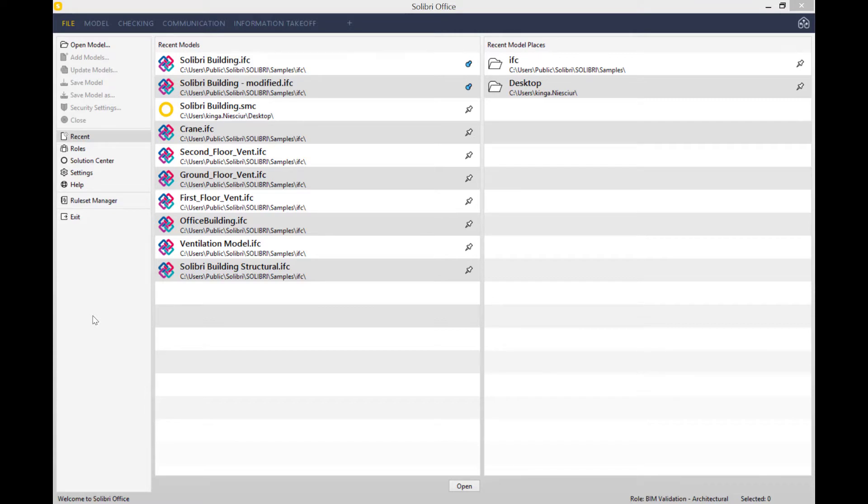In our previous video we discussed model checking as a whole, so I thought it would be a good idea to choose one rule set and go into a lot more depth to explain it and show you how exactly it works.